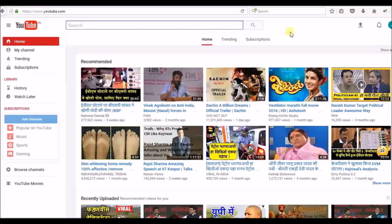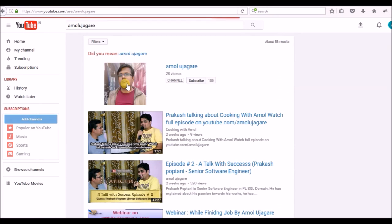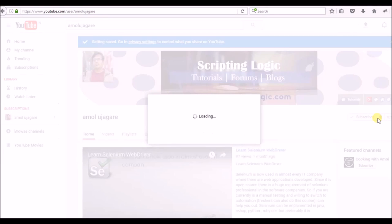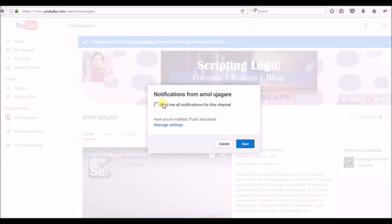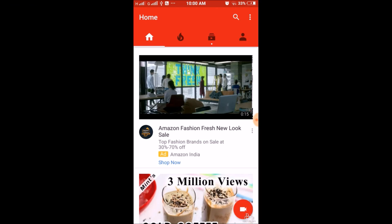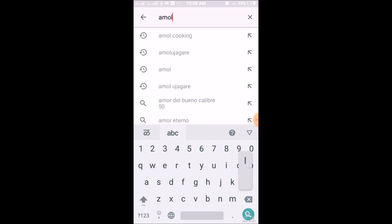Thank you very much. Search for my channel Amul Ujagre on YouTube to subscribe. Please click on the Subscribe button and the bell button nearby to get notifications. Click 'Send me all notifications' so that once I upload a new video you will get a notification. If you are using YouTube on mobile, search for my channel Amul Ujagre on YouTube.